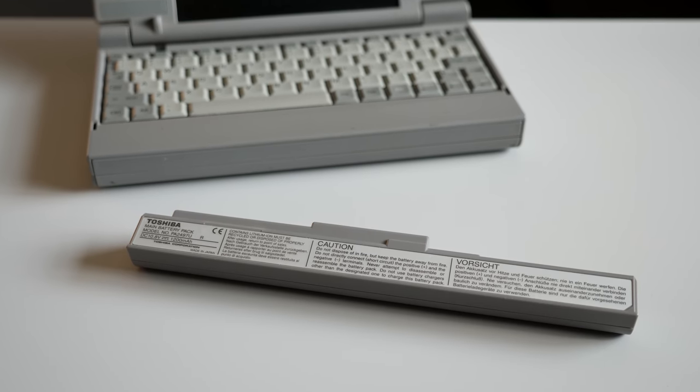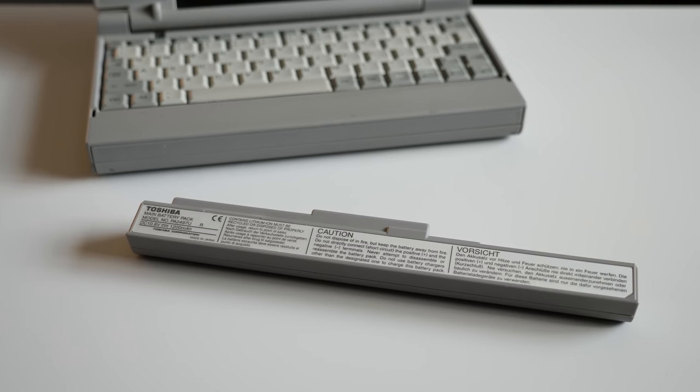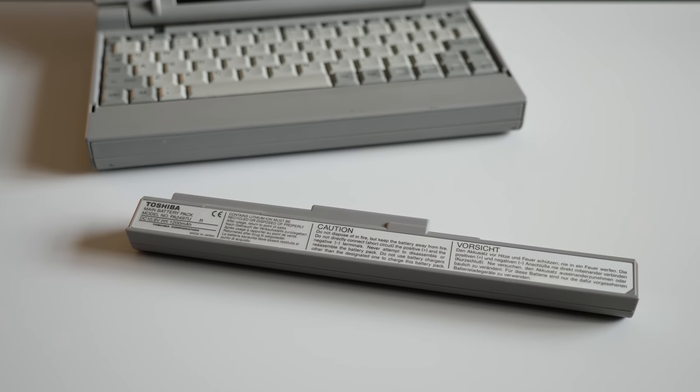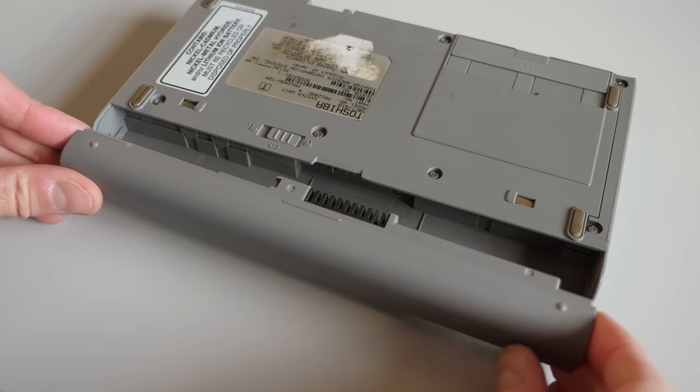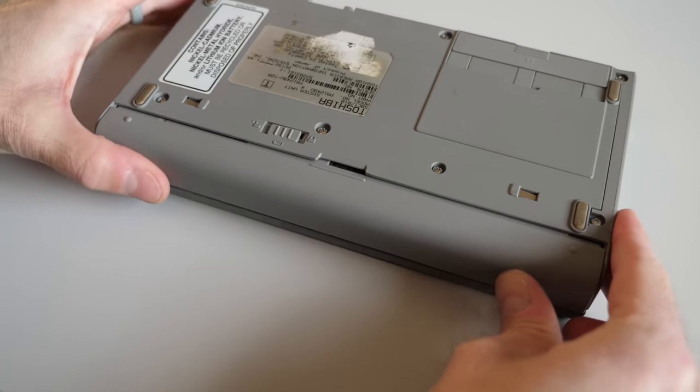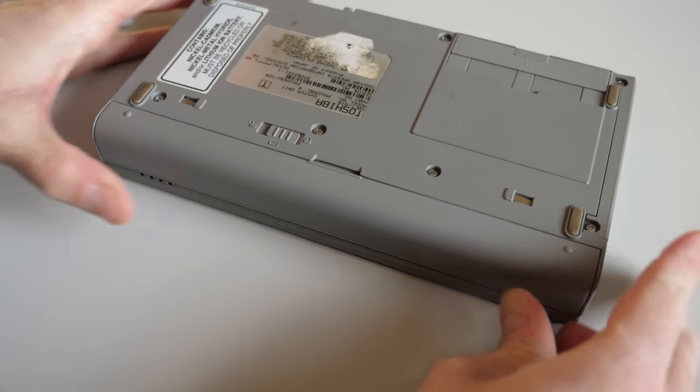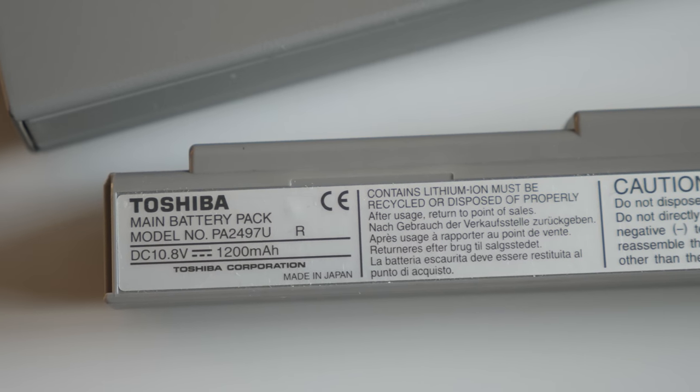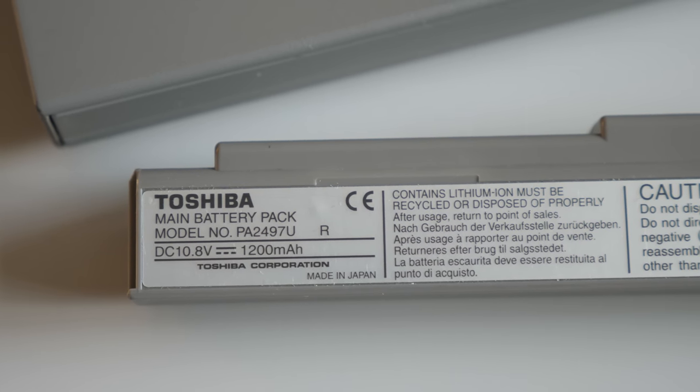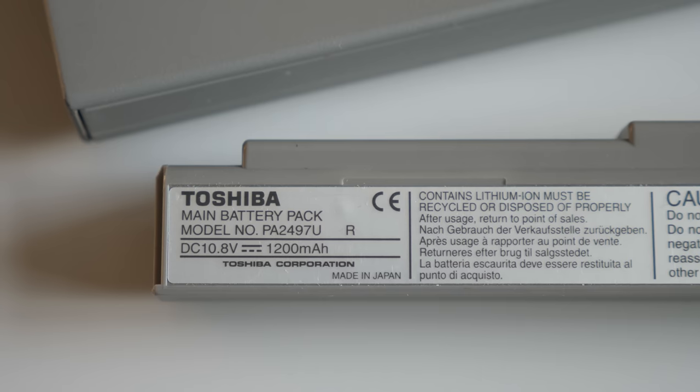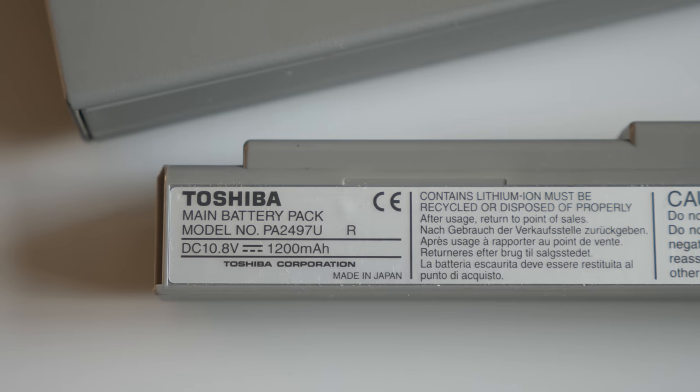The battery pack is similarly small and uses lithium-ion chemistry. It fits into the front of the machine and sports a capacity of 1200 milliamp hours. A limitation we'll come back to in a little bit.